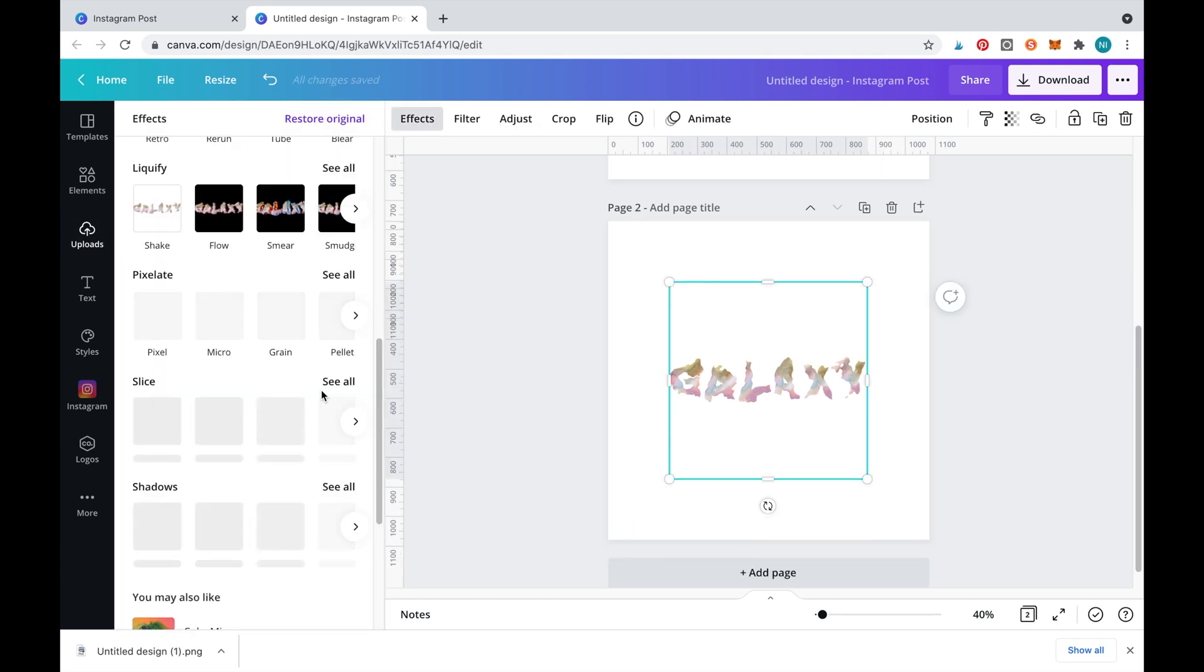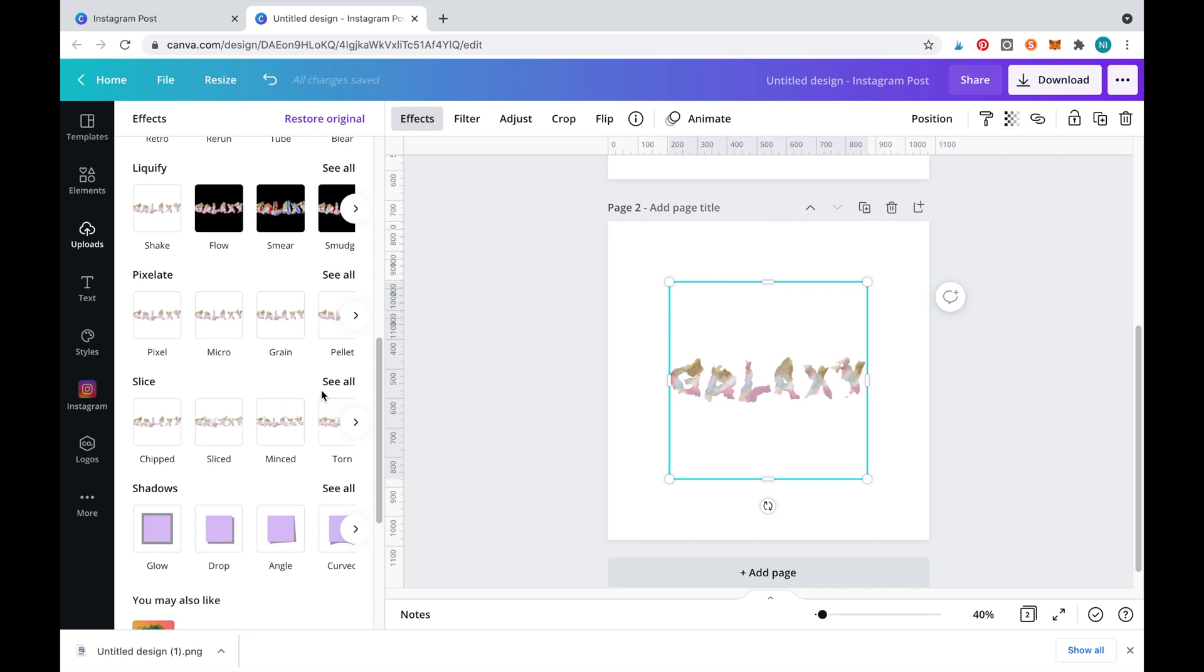Now to give it a shadow effect we'll need to go back into effect and select a shadow and click apply.